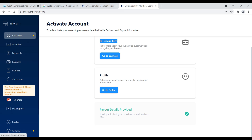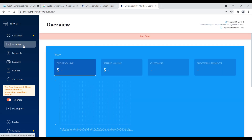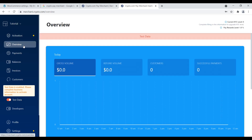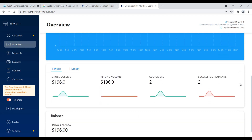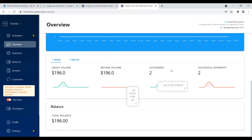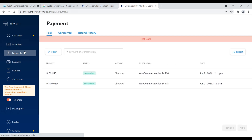If we go over to the overview section, you can see gross volume, refunds, customers, and successful payments. Down here you have one week, one month views showing how much sales you've made - though again, this is all test data. Over here you have a nice track record of your specific payments and you can export this. You also have unresolved and refund history up at the top.